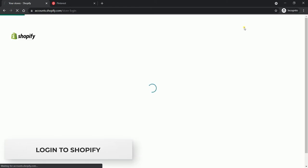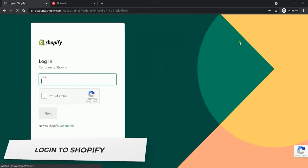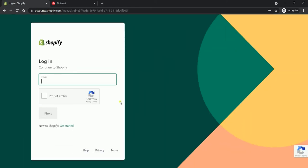You can start by logging in to your Shopify admin at www.shopify.com.